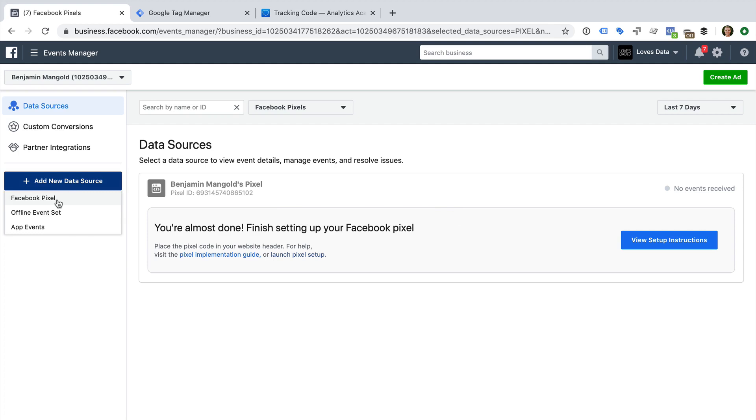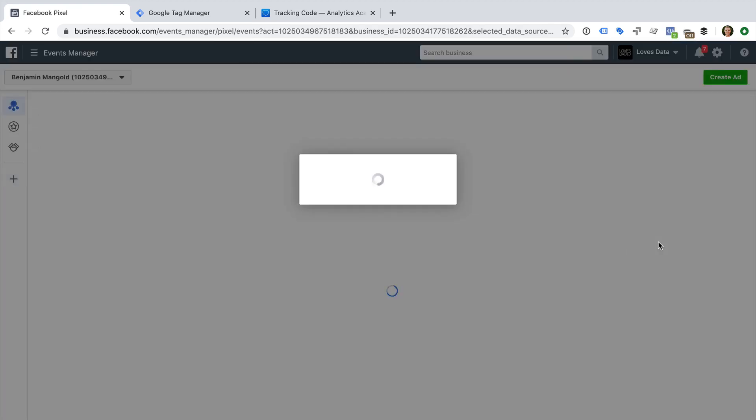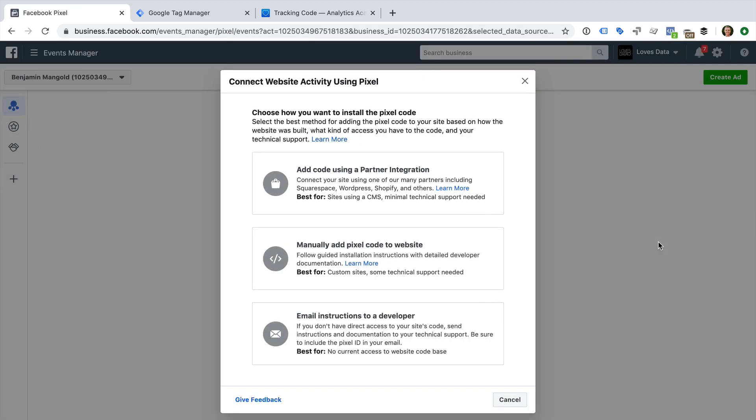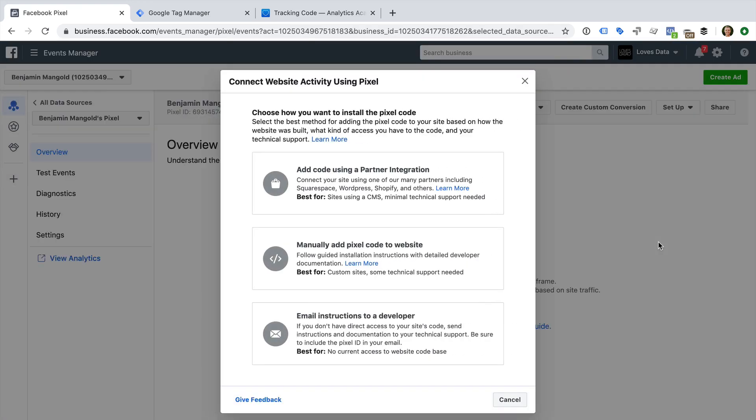Since I already have a pixel that I can use, I'm going to click view setup instructions. Now Facebook gives me three options for adding the pixel to my website. I can add the code using one of their partner integrations. Selecting this option will guide you through the implementation steps.